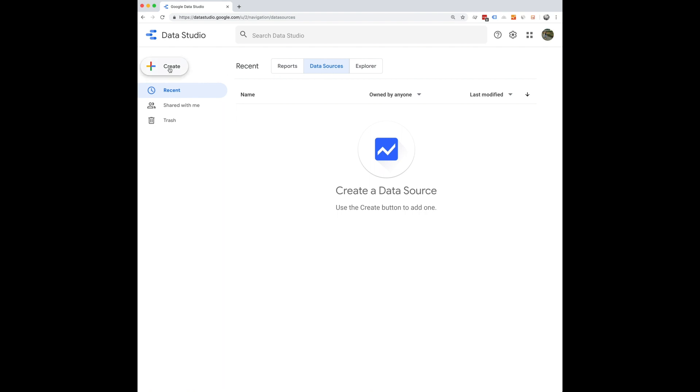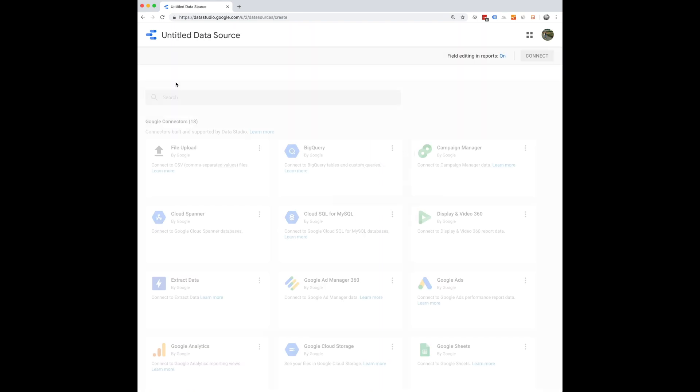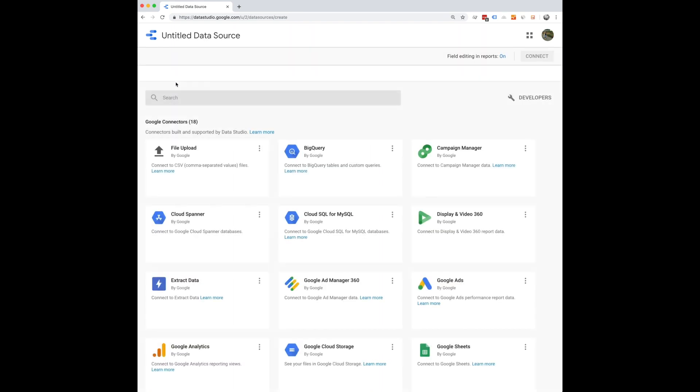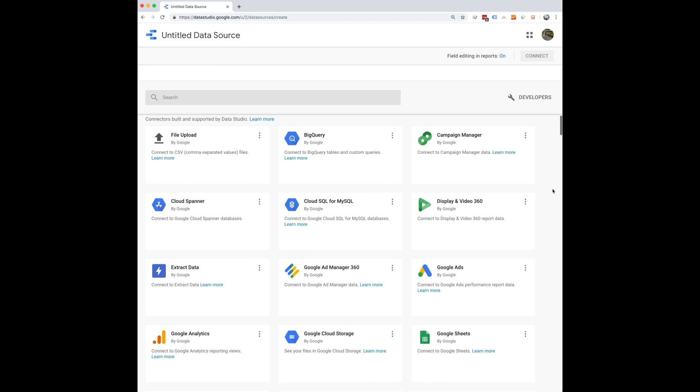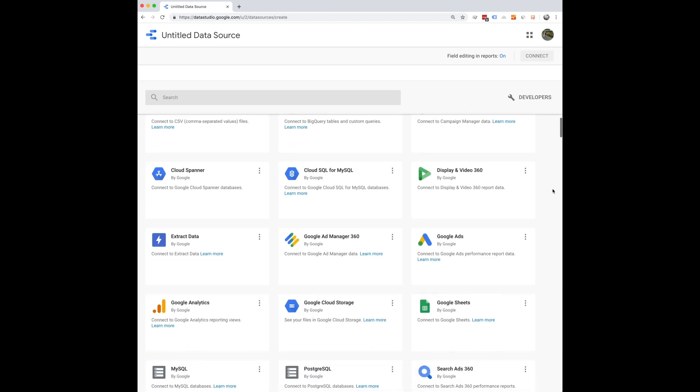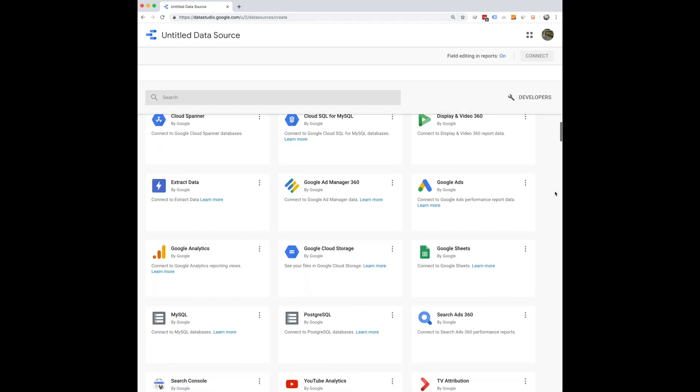So I would click the create button, click data source, and here you can see there are so many different types of data you can connect to Data Studio. It's pretty awesome.